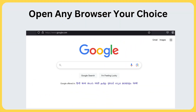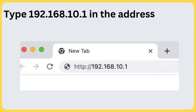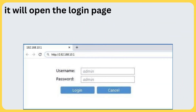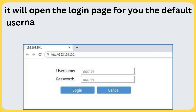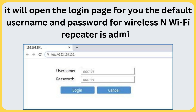Open any browser of your choice. Type 192.168.10.1 in the address bar and click Enter.